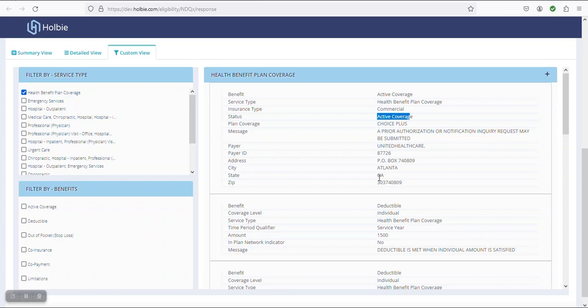It is important to note that when running eligibility, the active status pertains to the specific date upon which these benefits were requested. The active status relates directly to the request date on which we just executed the request. You may also note individual deductible amounts, remaining amounts, copayments, etc.